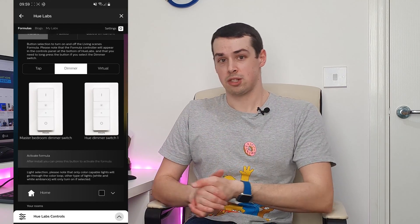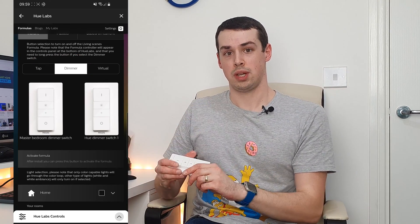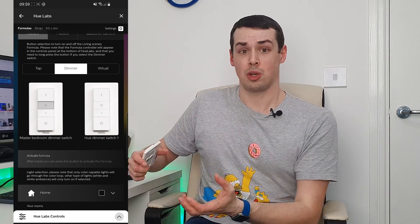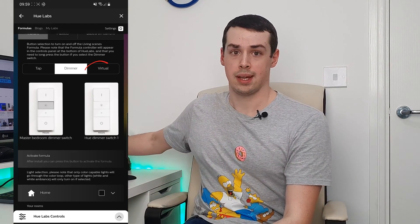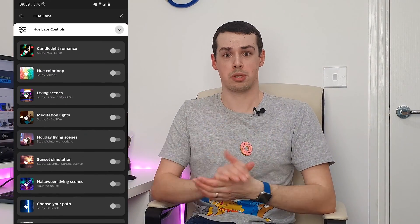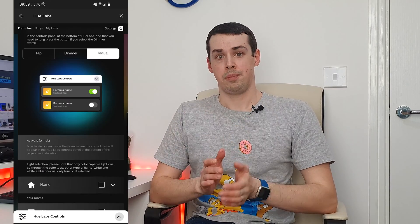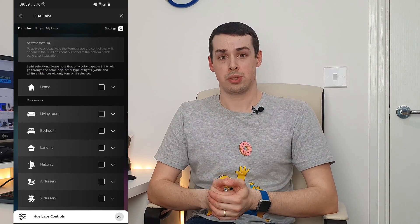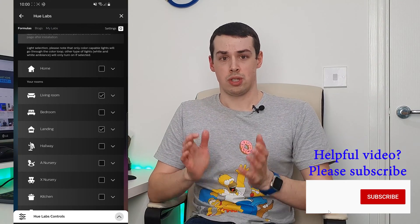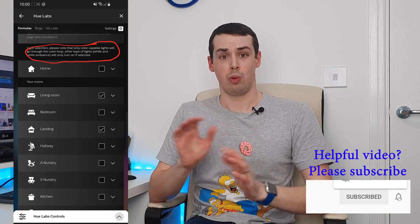Next up, if you have a Hue accessory such as a tap switch or a dimmer switch, you can choose to actually activate this colour loop effect at the click of a button — quite a nice feature — but I'll just select Virtual, meaning that it can only be activated through the app, which is under the Hue Labs control section that pops out. Finally, you can then select what bulbs or rooms you want this colour loop to apply to. There's another note here too: if you just have a Hue White or White Ambience bulb, this particular lab formula won't work properly.